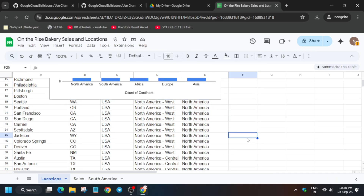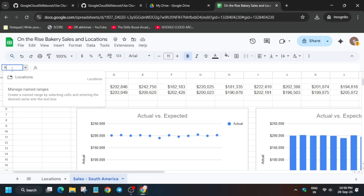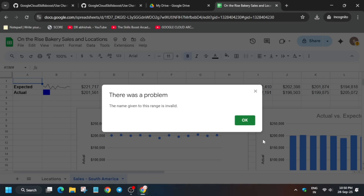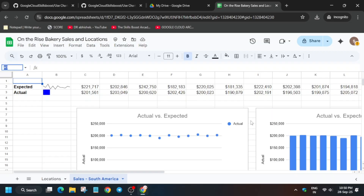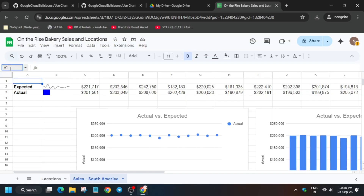After that we have to modify one more chart. Click on the 'Sales South America' sheet. Carefully pay attention — you have to type A1:M3 and then simply hit Enter. Make sure to enter M3 carefully: A1 colon M3, then hit Enter.